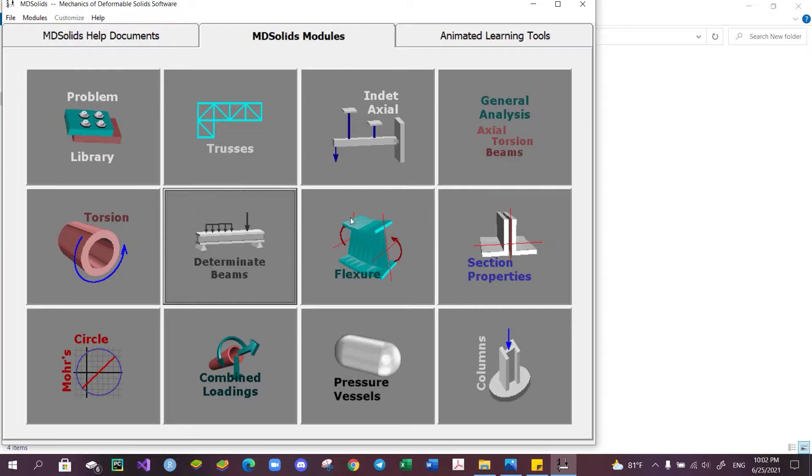The link to download will be available in the description below. To demonstrate, we'll be solving a strength of materials problem while using some of the modules available here to assist us in our calculation.